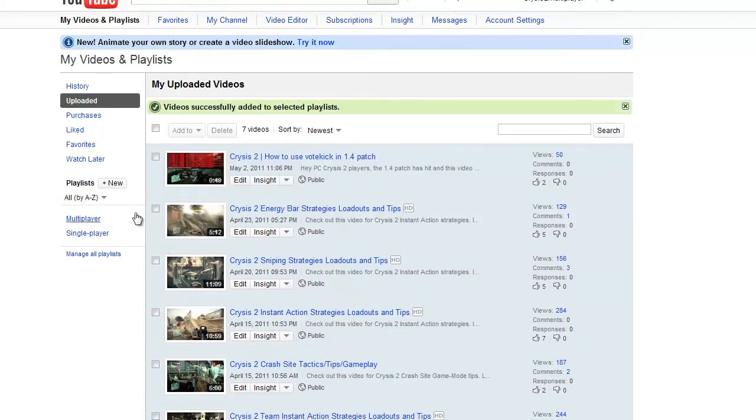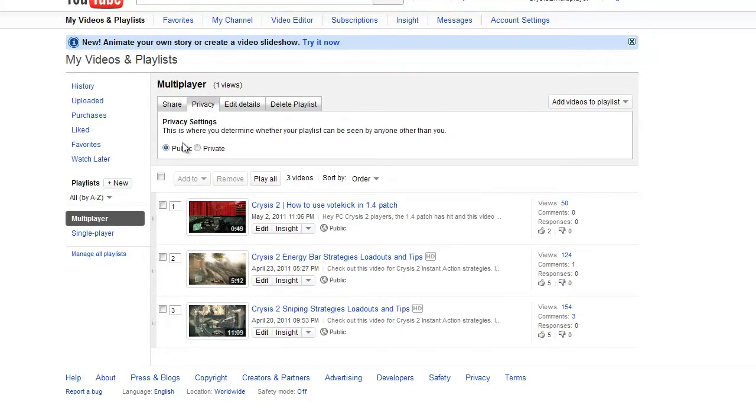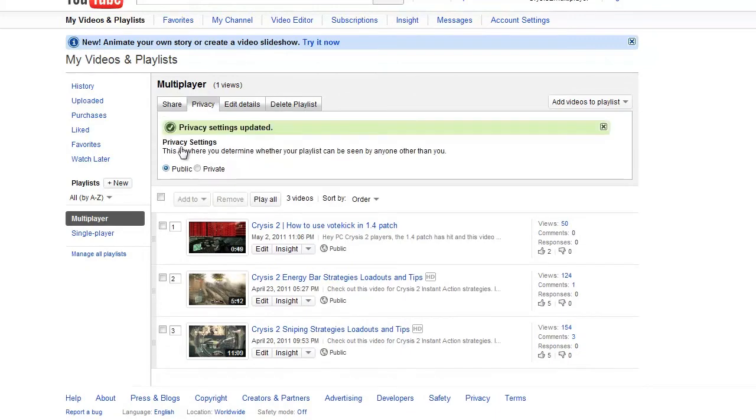Now once you've done that, to confirm it's in the playlist, you can click on that playlist and see if it's on there. Sometimes you might need to change the privacy to Public because YouTube will glitch out and set it to Private.